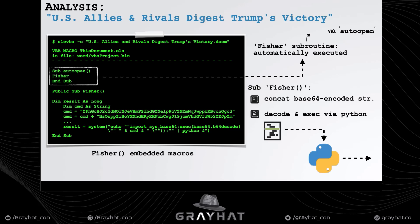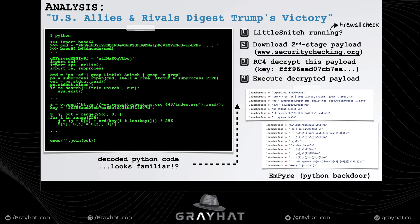The Fisher subroutine concatenates and builds a base64-encoded string, then decodes and executes it via Python. If we manually decode this string, we can see it's Python code — which makes sense because this encoded code was passed to Python for execution.